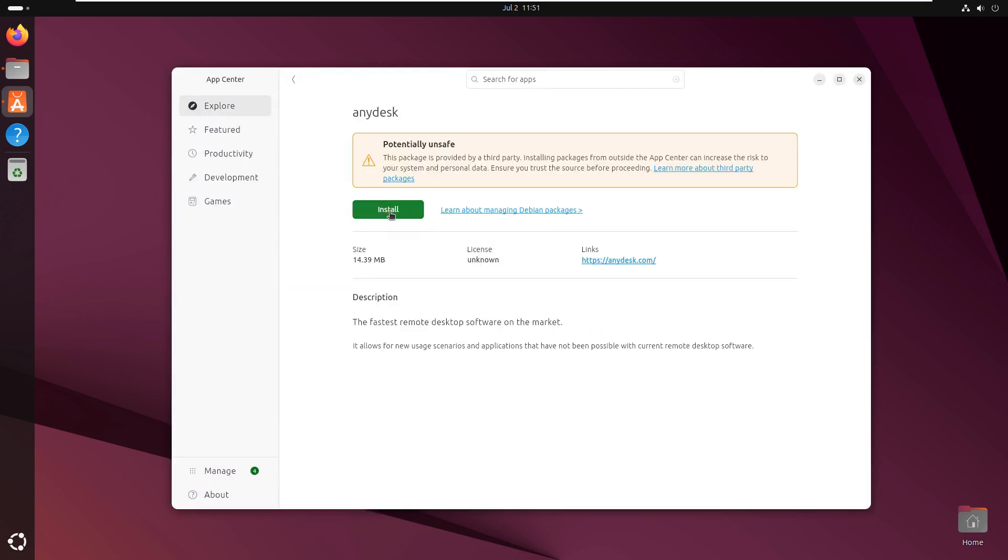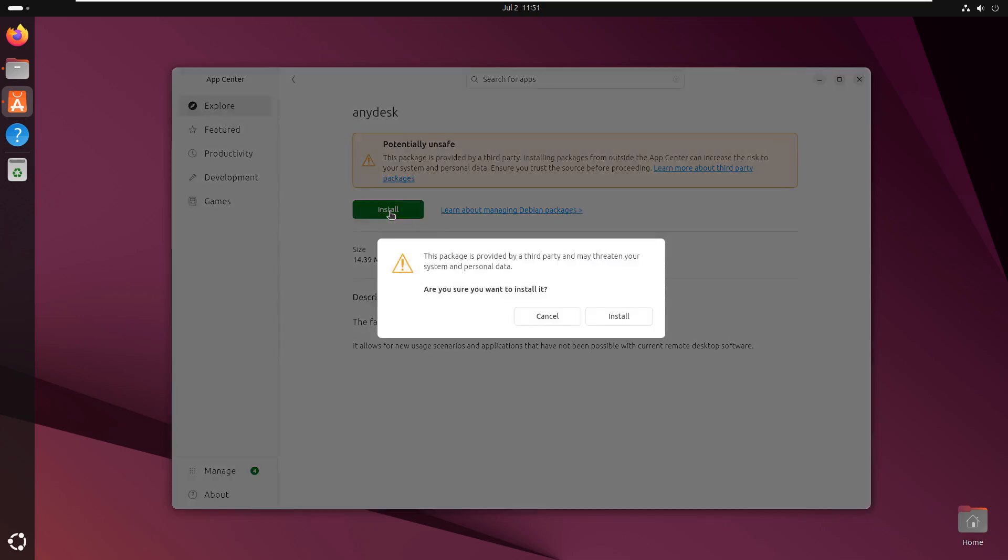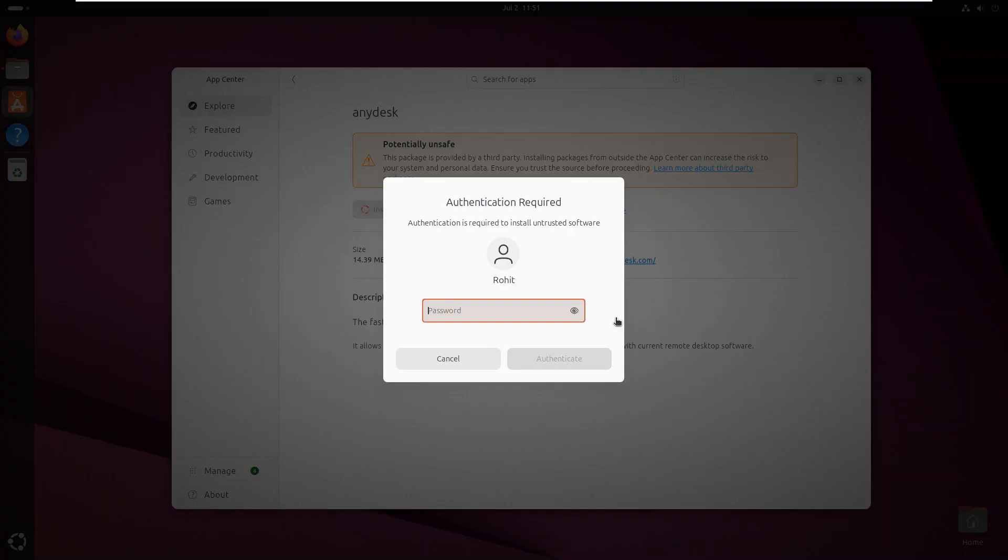Click Install. Type here Rohit password. Click Authenticate.